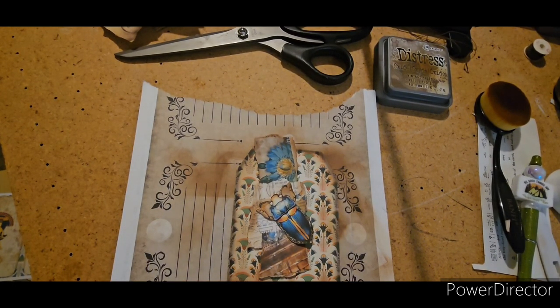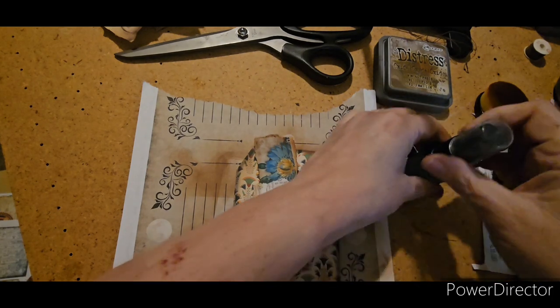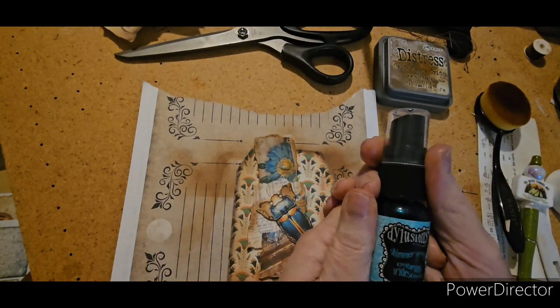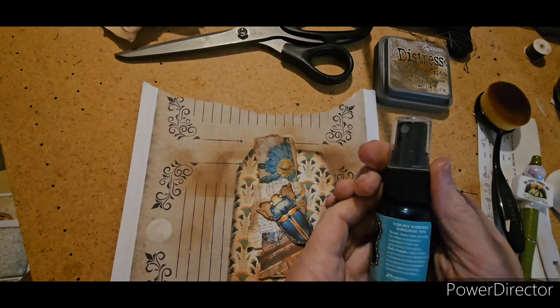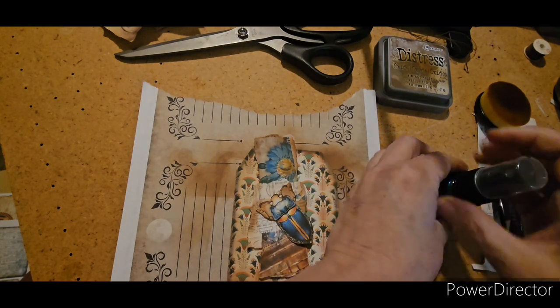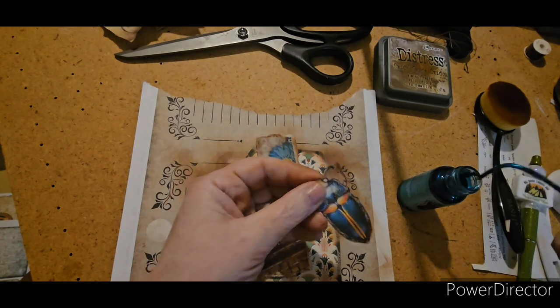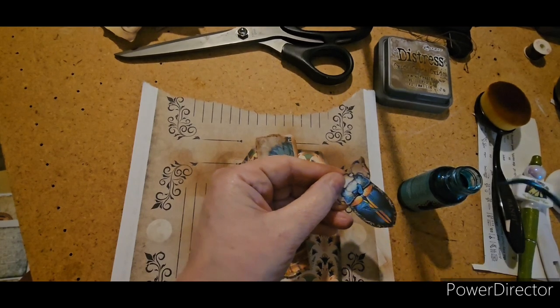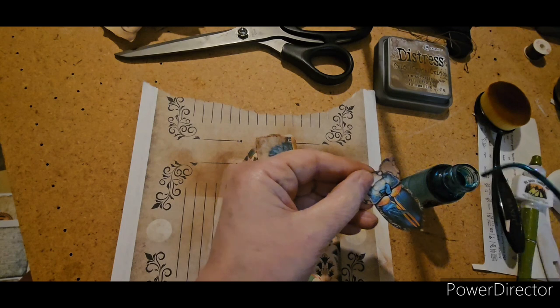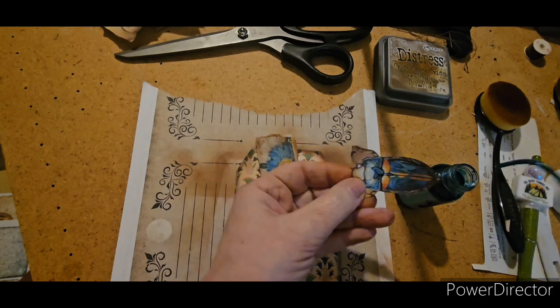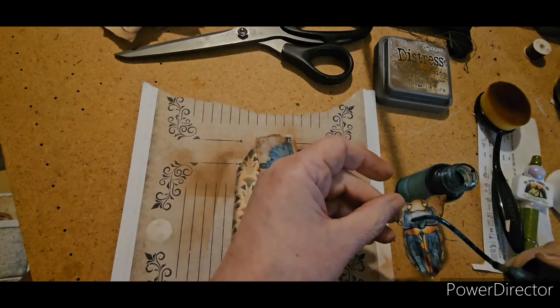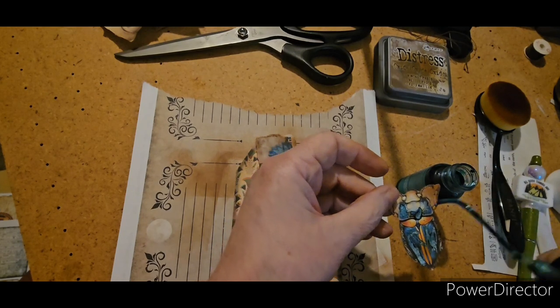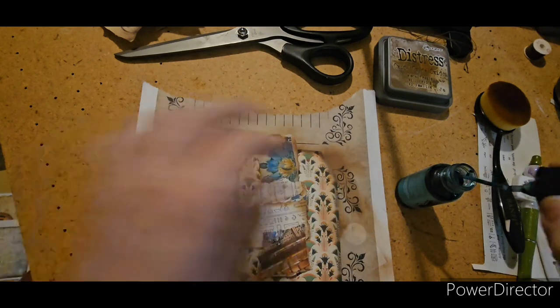I have some Dilusions Shimmer Spray. And I'm trying to see. This is Vibrant Turquoise is the color. What I want to do here is I'm just going to use this to kind of give a little bit of shimmer to our scarab beetle's carapace. Is that what it is? Carapace? I think so. So we're giving him a little bit of metallic goodness. Because, you know, it's a scarab beetle. It's supposed to be pretty, right?